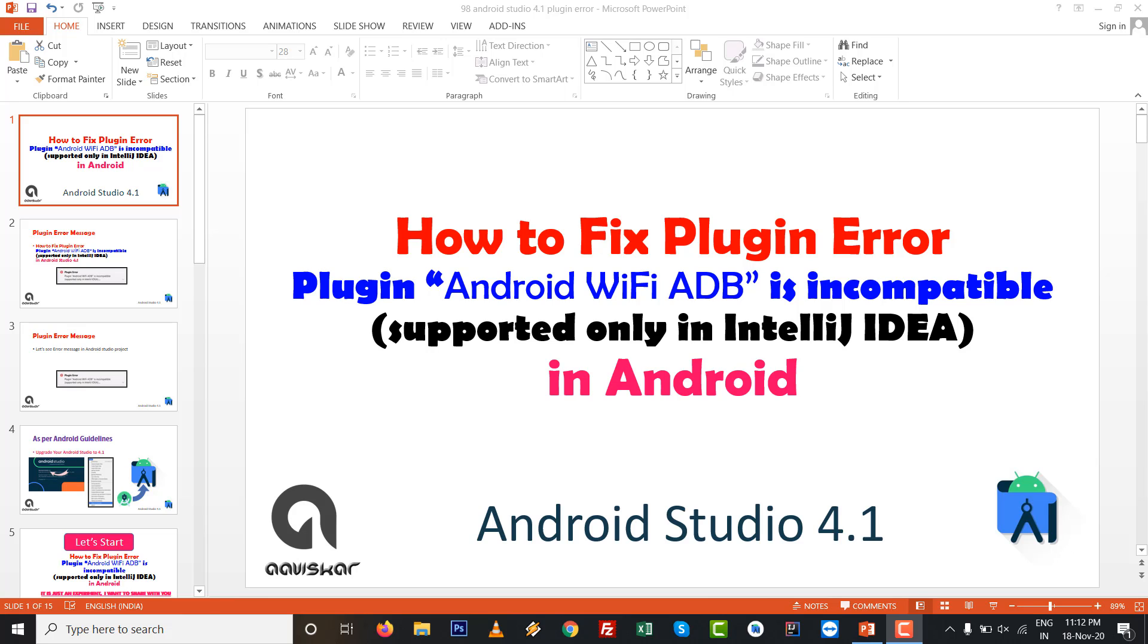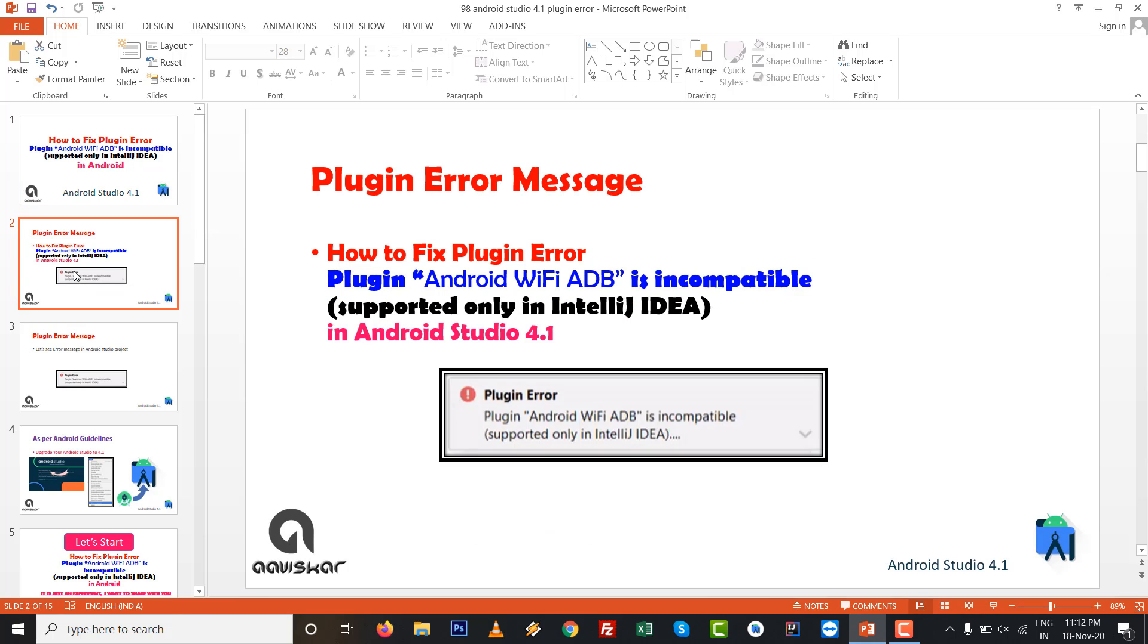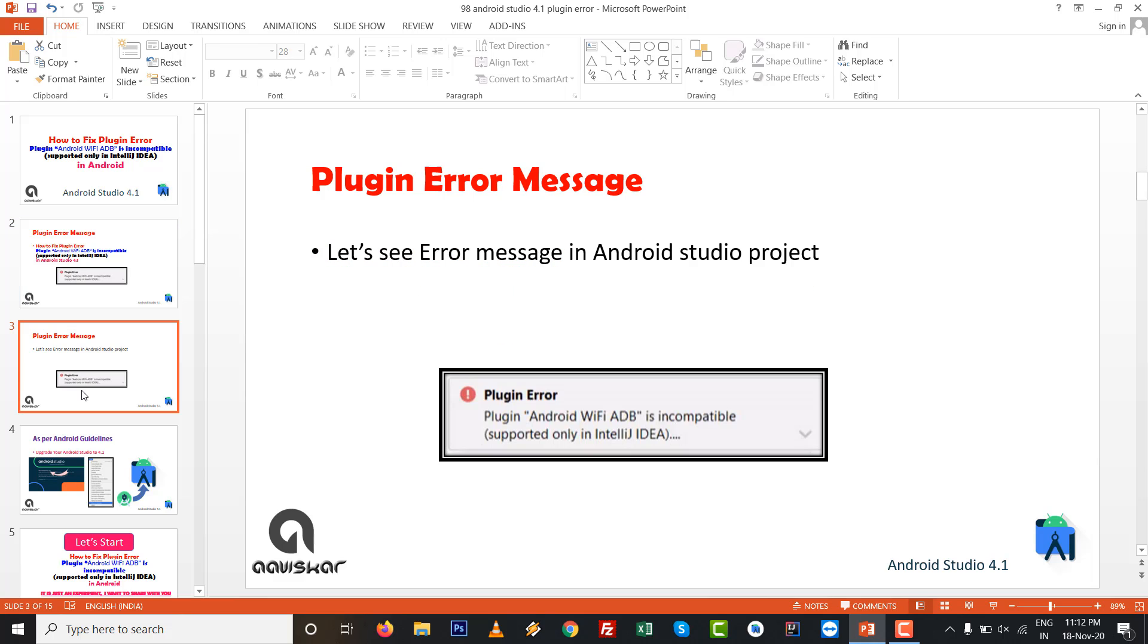Hello dears, in this video we are going to talk about how to fix a plugin error: Plugin Android WiFi ADB is incompatible, supported only in IntelliJ IDEA. This is based on Android Studio 4.1, with the exact error message appearing on the right bottom side.